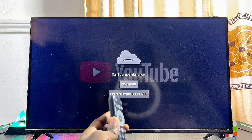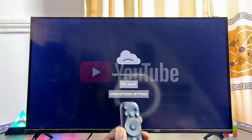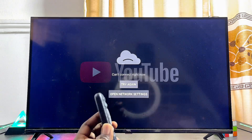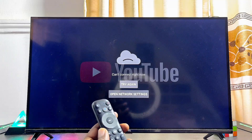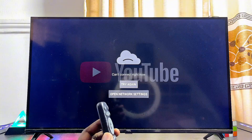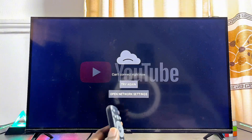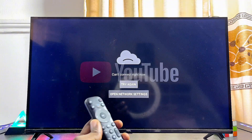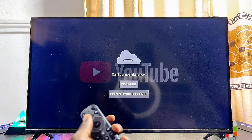Here I have the TCL Android TV, but it doesn't matter the brand or size of Android TV you have. By the end of this video, one of the three solutions I'm going to give you will definitely help you fix this issue with the YouTube app on any Android TV. My first solution is to basically hard restart your Android TV.